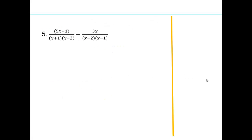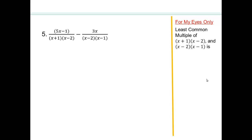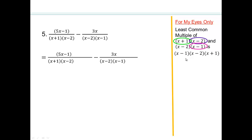Now let's work with polynomial factors. The denominators are x plus 1 and x minus 2 in one fraction, and x minus 2 and x minus 1 in the other. The least common multiple is x minus 1 times x minus 2 times x plus 1. The first fraction already has x plus 1 and x minus 2, so multiply its numerator and denominator by x minus 1. The second fraction needs x plus 1, so multiply its numerator and denominator by x plus 1. Now both have the same common denominator.